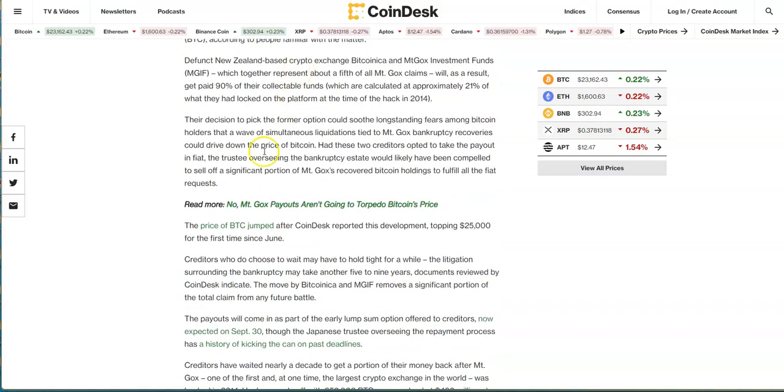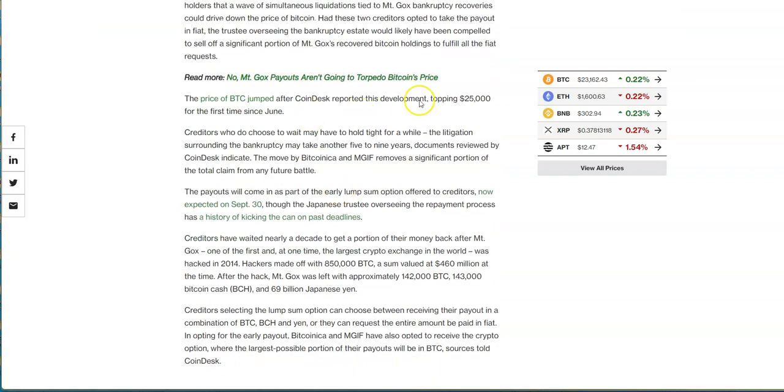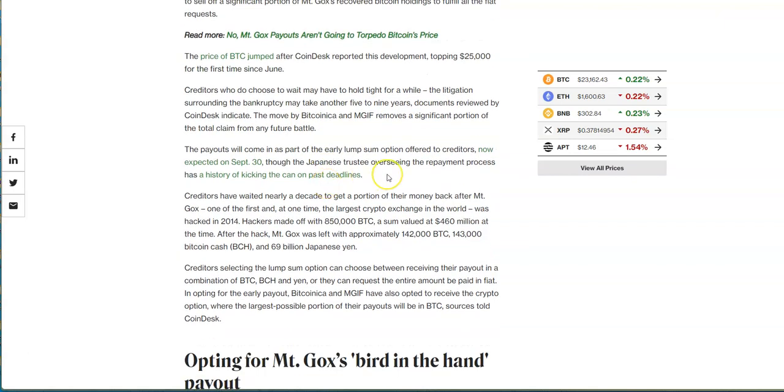Their decision to pick the former option could soothe fears among Bitcoin owners that a wave of simultaneous liquidations tied to the bankruptcy could drive down the price of Bitcoin. That's what I wanted to happen. Because of that Bitcoin shot up in price because of good news. Creditors who choose to wait may have to hold tight for a while. They're talking about maximizing as much money given back to the people as soon as possible, and it could take longer because it's supposed to happen this year but they still want to fight this thing out in litigation on trying to get full money pay back to the people. It could take more years for that to happen. It's kind of like delaying Mt. Gox.